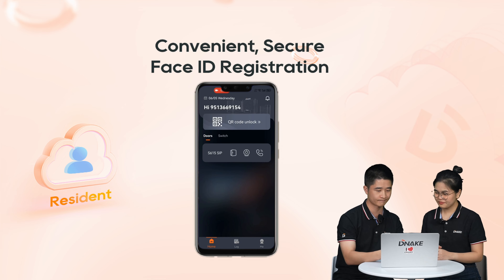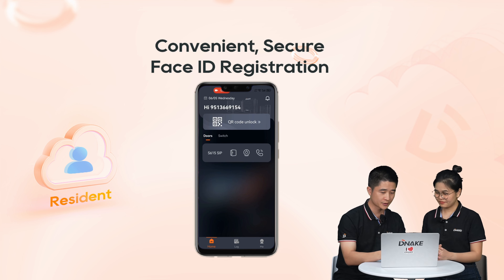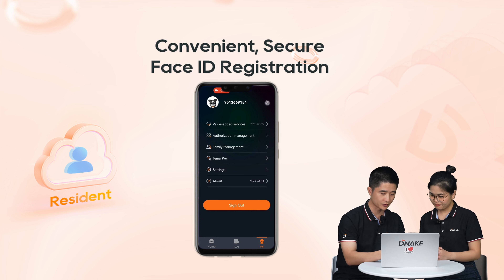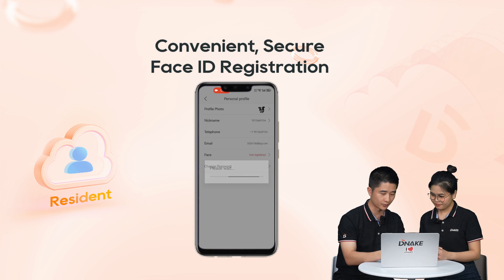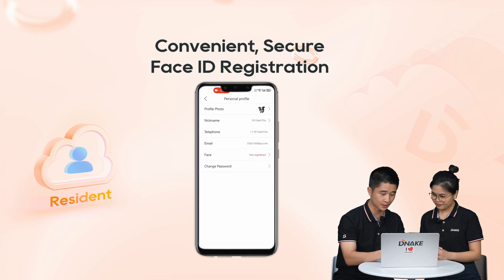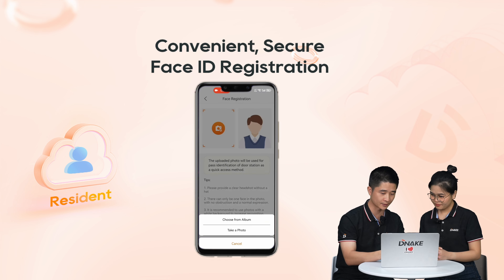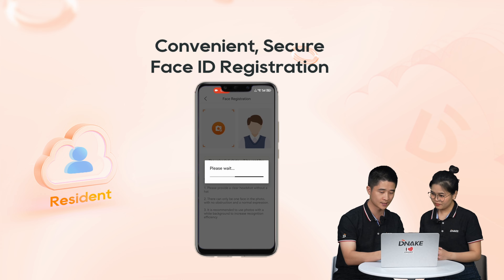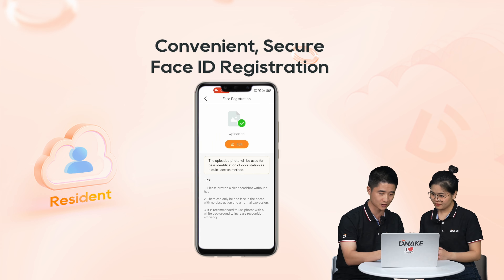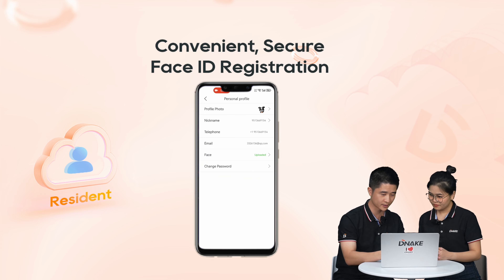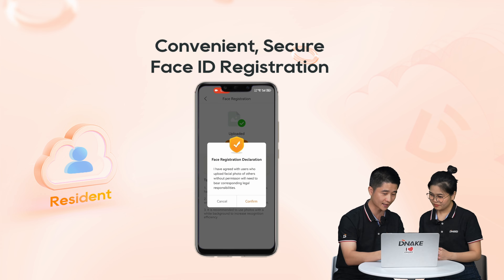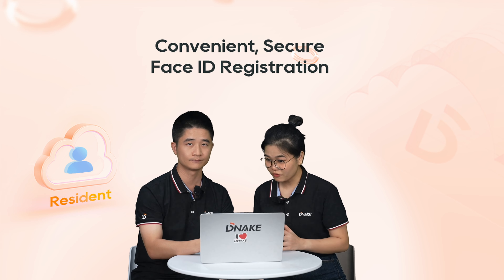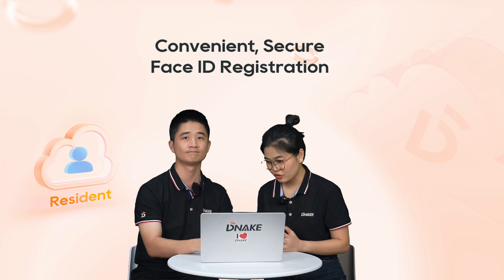Let me show the face registration. This is a door station we've added to Project 2. Go to the resident's profile, click on Profile Photo, and follow the steps to register their face ID. It's easy and secure. Once it's uploaded, you can edit the photo as well. That's super hassle-free for end users.